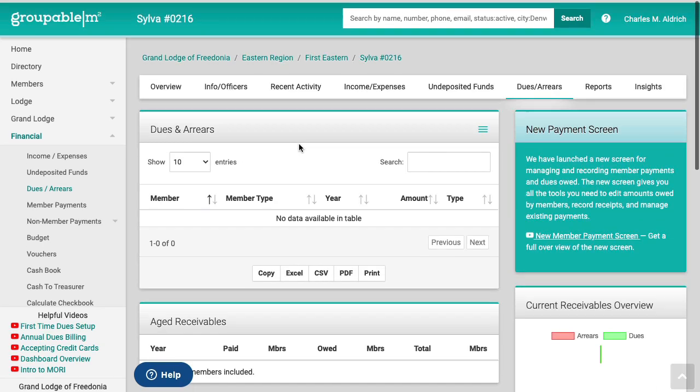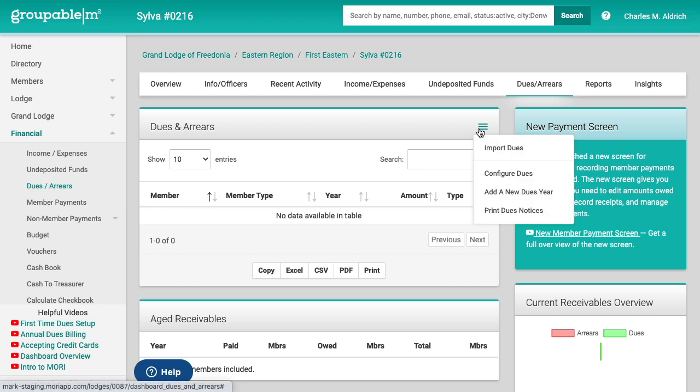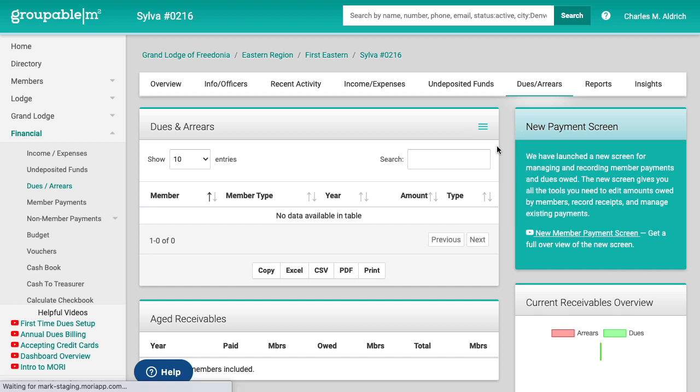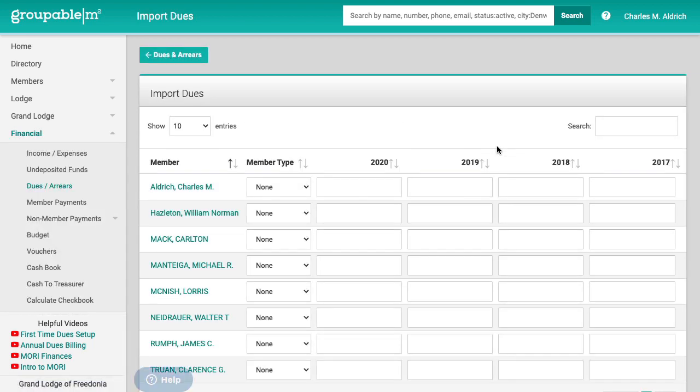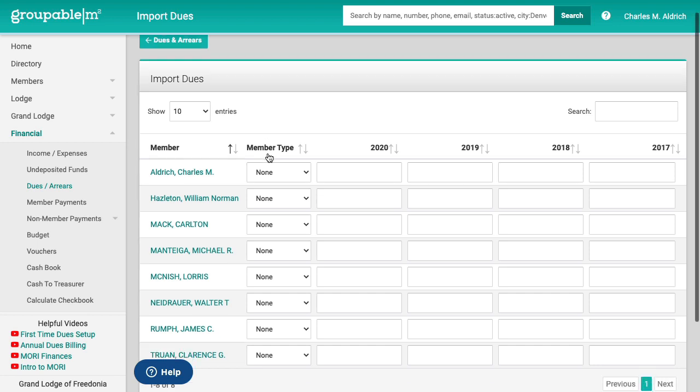So now the first thing you want to do if you're coming into the system for the very first time and you're just getting ready to bill the next year's dues, you'll see here on the menu for the dues and arrears, the first thing we've got on the menu is called import dues. So I'm going to go there and this gives you the current year which is 2020 right now, 2019, 2018, 2017. We give you a four-year spread here so that you can put in what anybody owes.